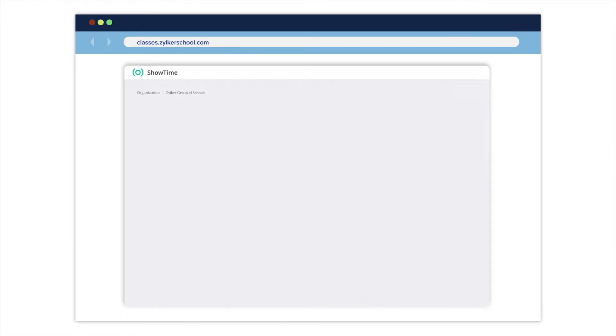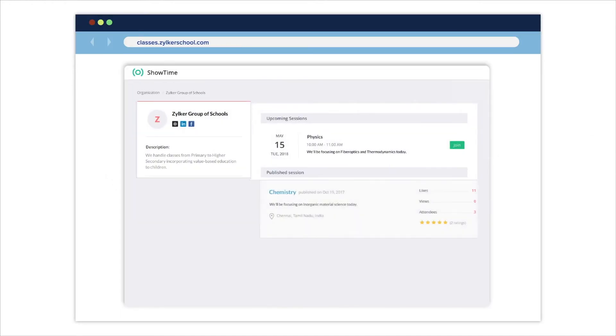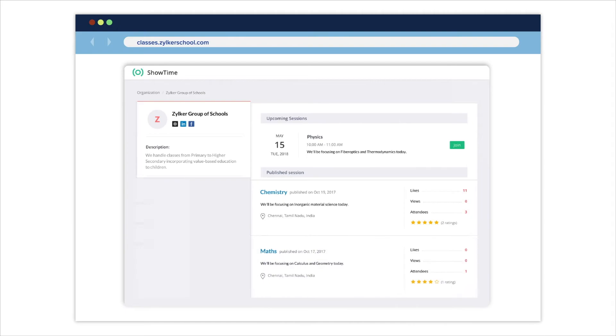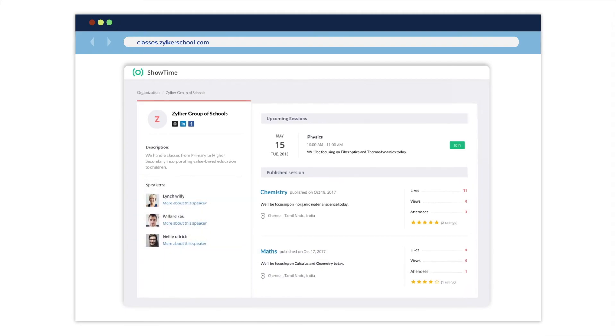Once you're ready, you can establish your online presence by publishing your school's webpage.